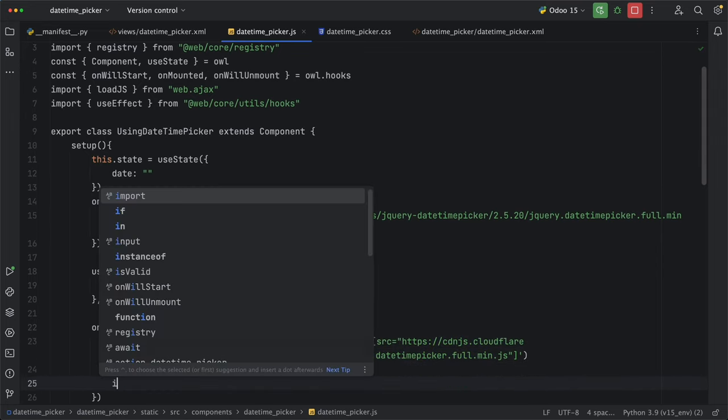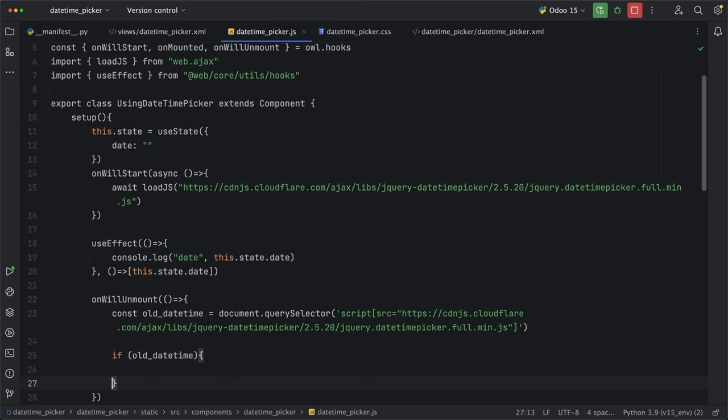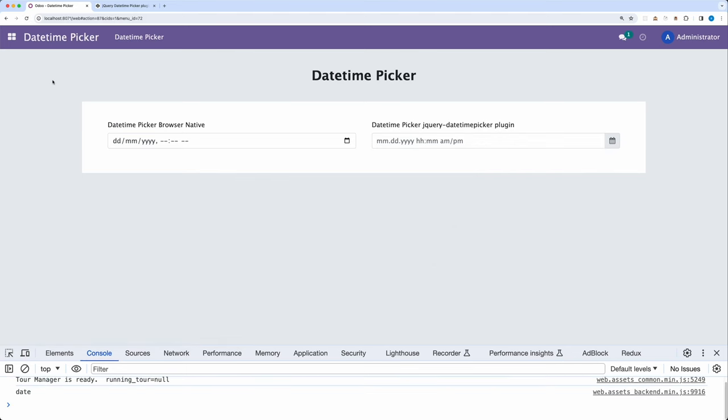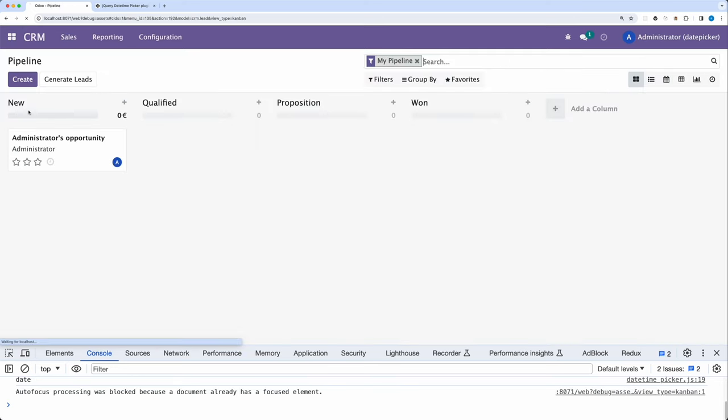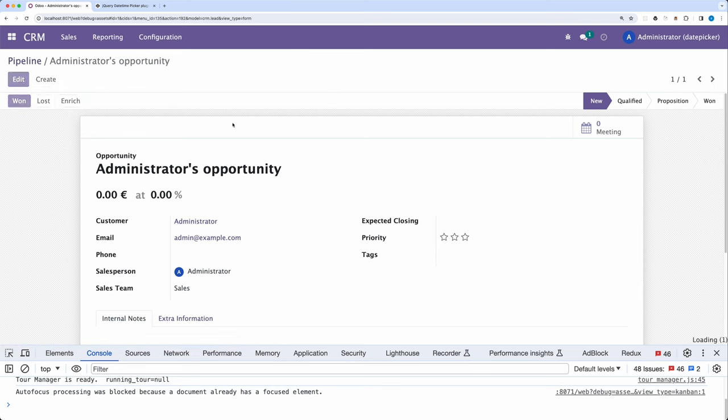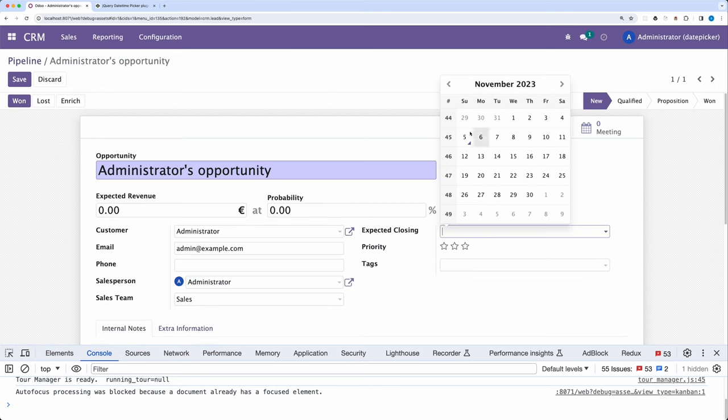Let's do that by adding the onWillUnmount method and selecting any script that has this source. And if there is, just reload the page after 100 milliseconds just to give time to get the new route. Let's go back and reload. Go to other modules. OK. It will reload and then the Odoo date picker will work as expected.